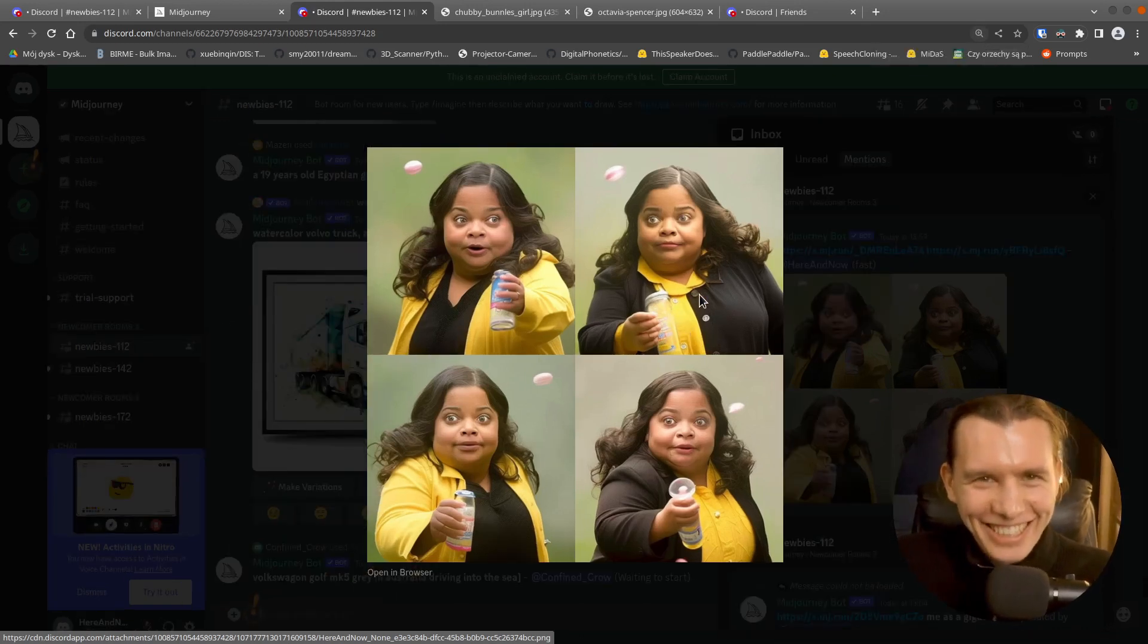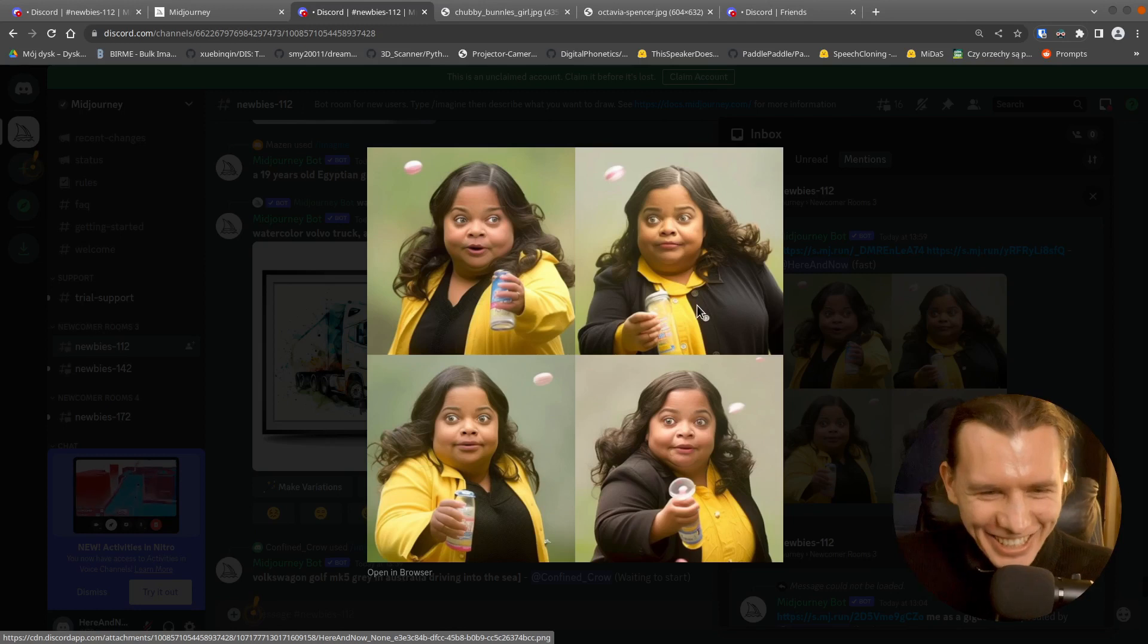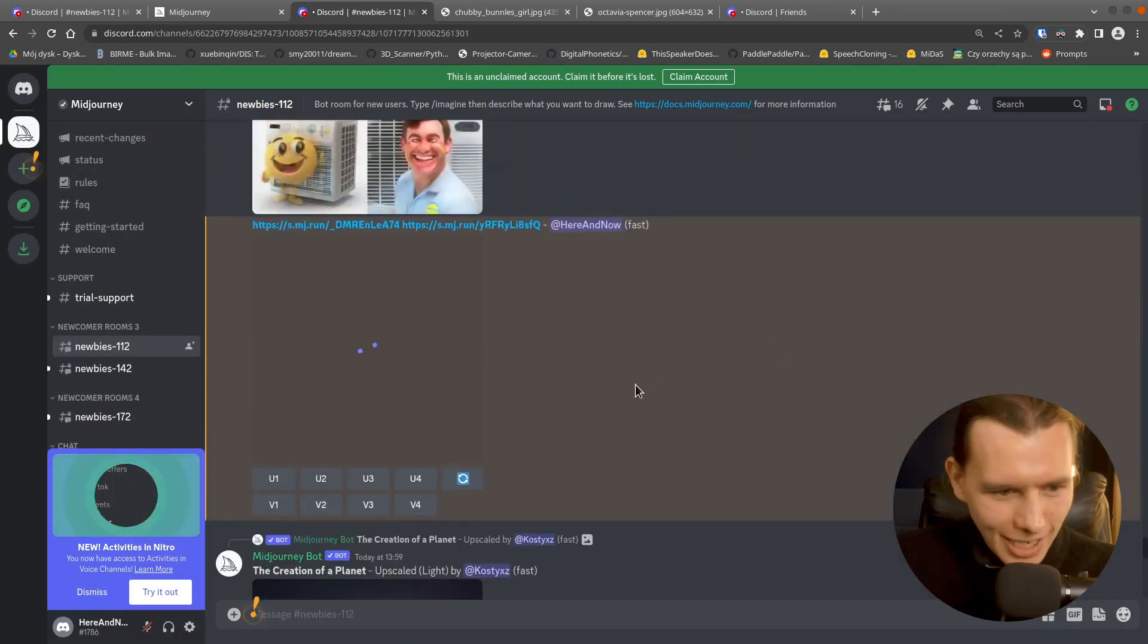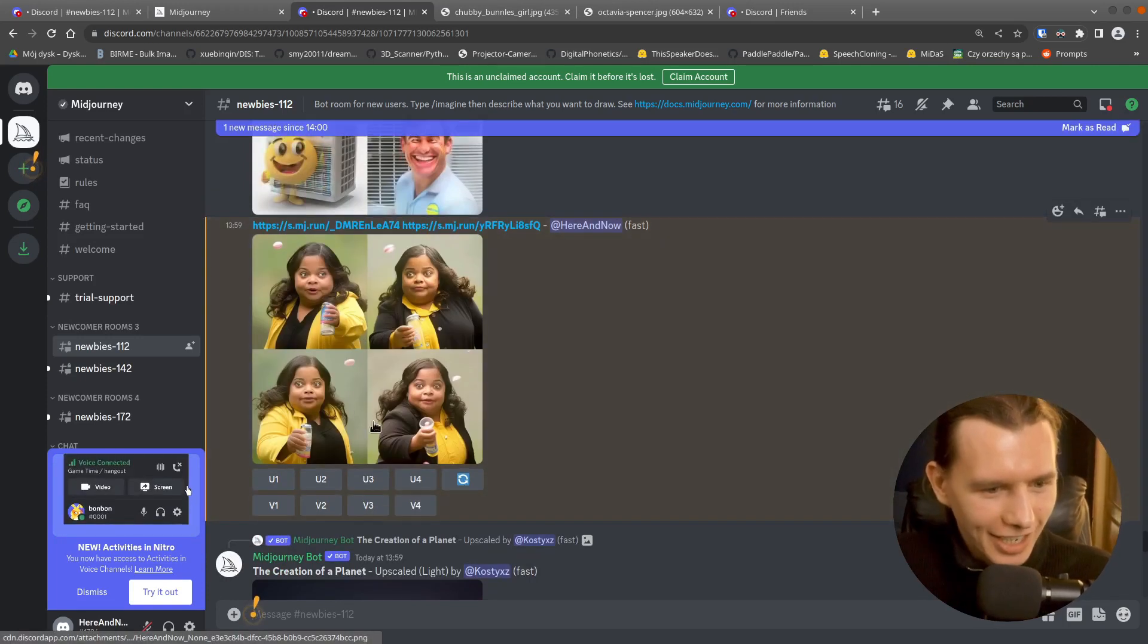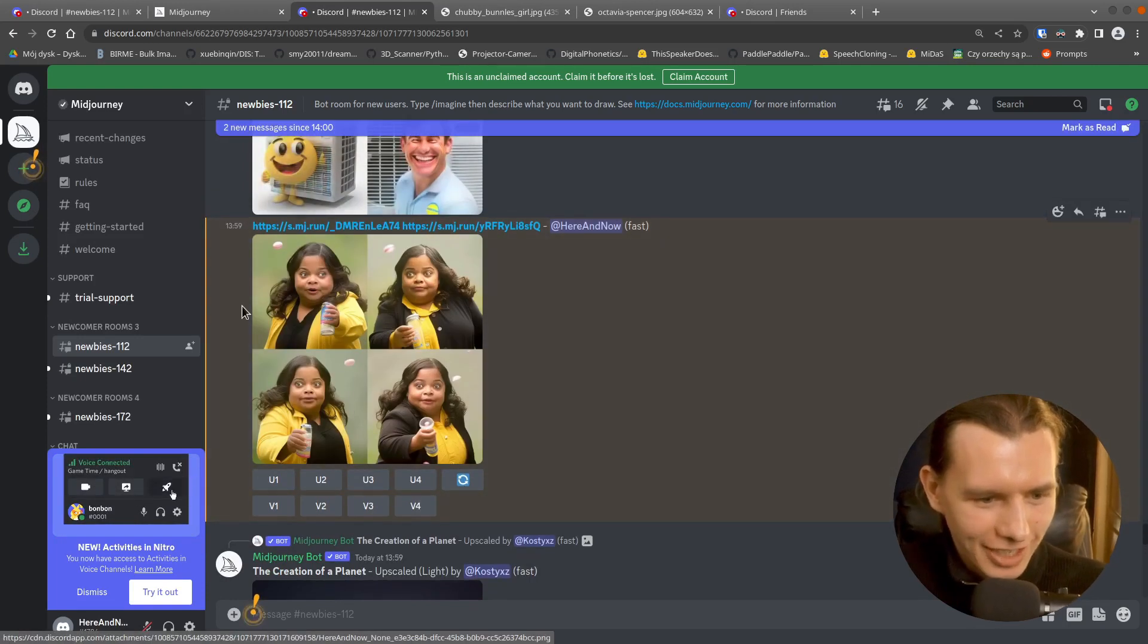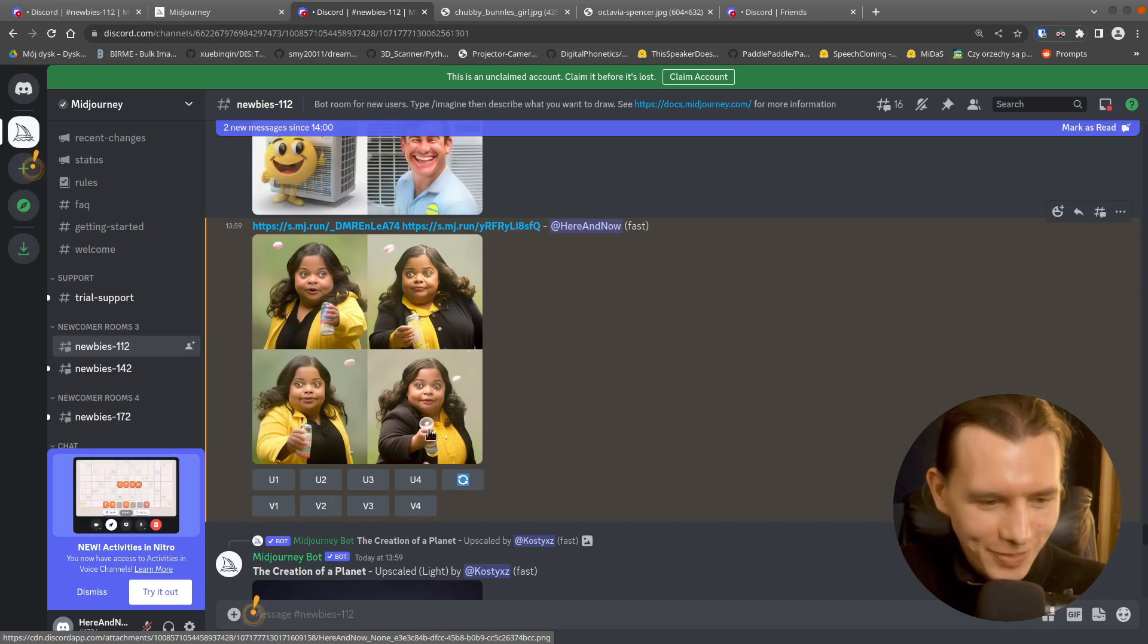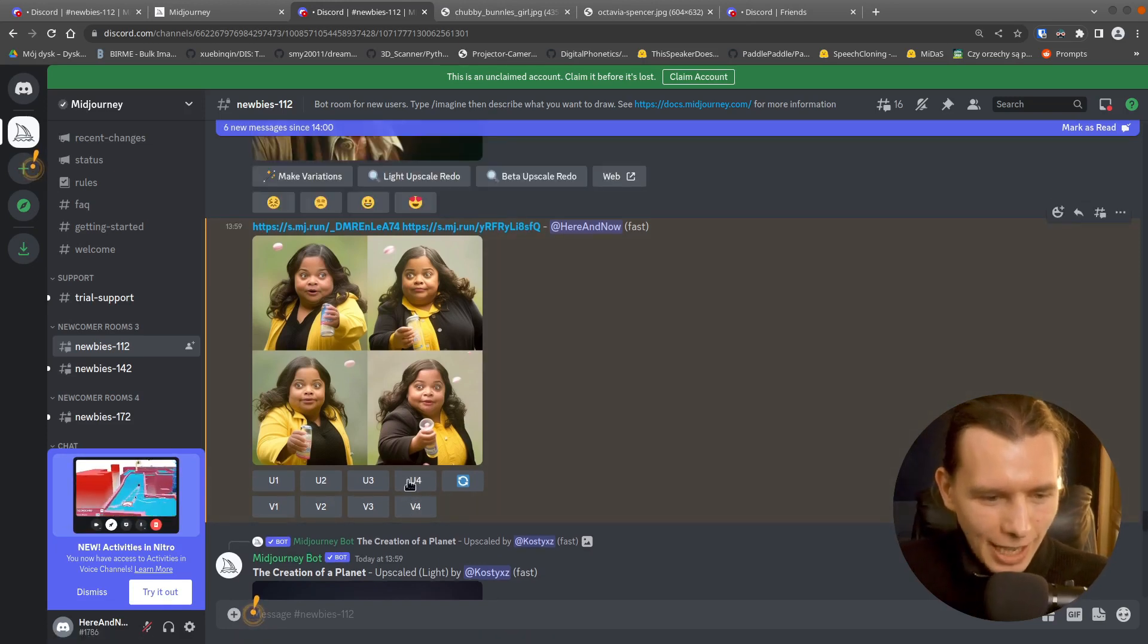I think it's quite funny. Don't you think? And you can also go to that message pressing jump. And if you want a higher resolution of some of those images, just press upscale.